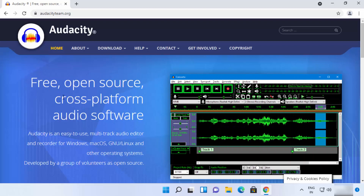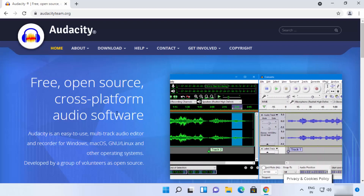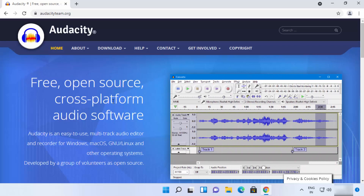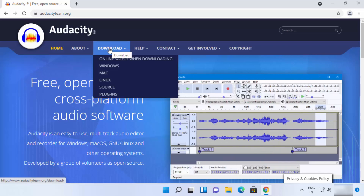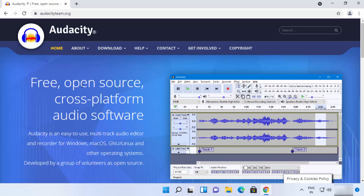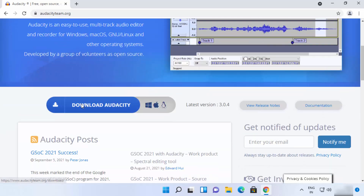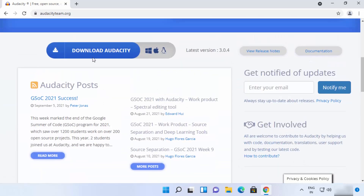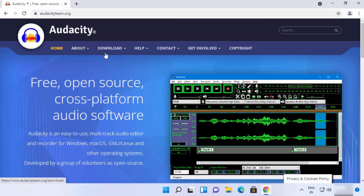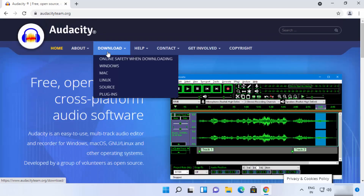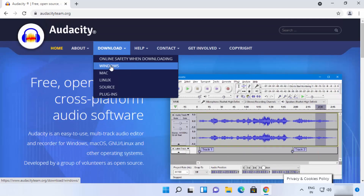You can see it's a free and open source cross-platform audio software. To download Audacity, you can see the Download option at the top, or you can scroll down a little and also see a Download Audacity option. You can click either one — I'm going to go to the top and choose Windows.